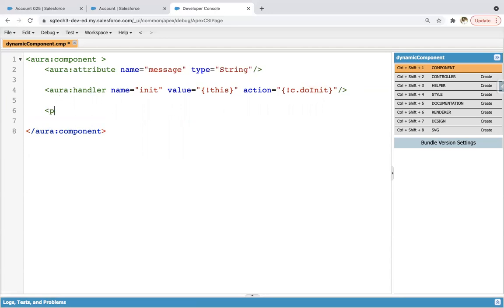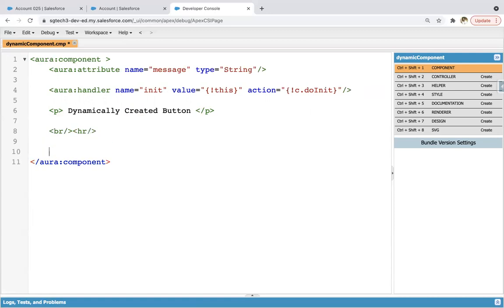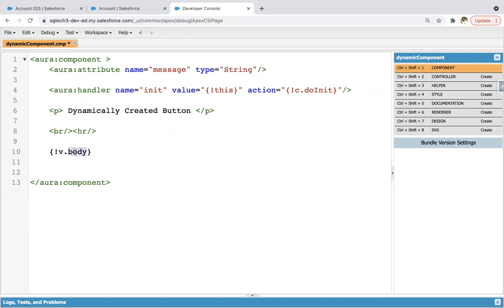Now here I'm writing dynamically created button, and then BR HR for separation. Now here I'm going to use v.body. So this is important. So this is basically default attribute that is available internally. So body is the attribute that you don't need to create. And whatever you assign in the body, so that will be rendered at this place on the UI.